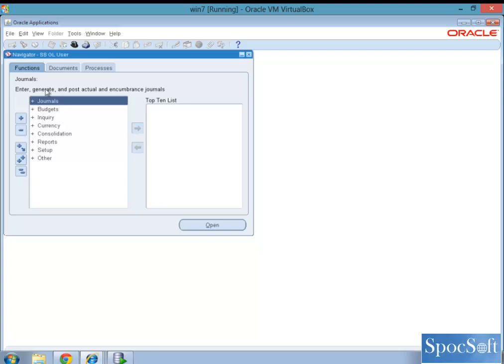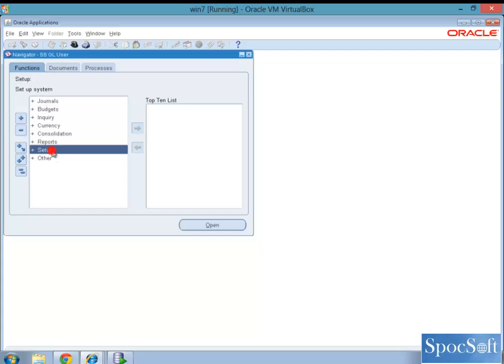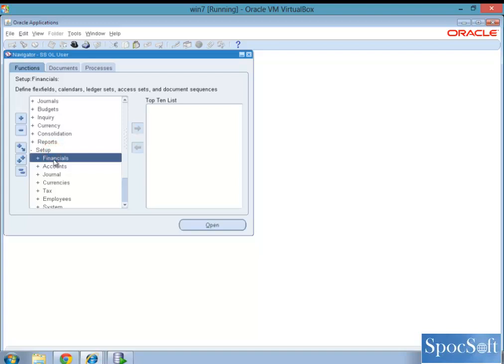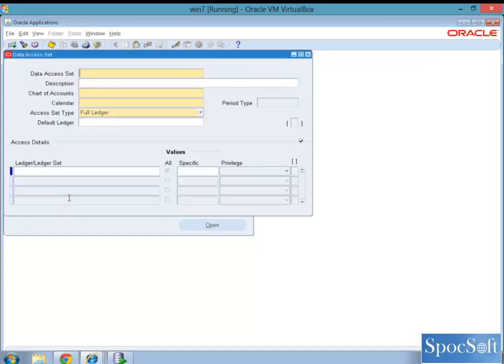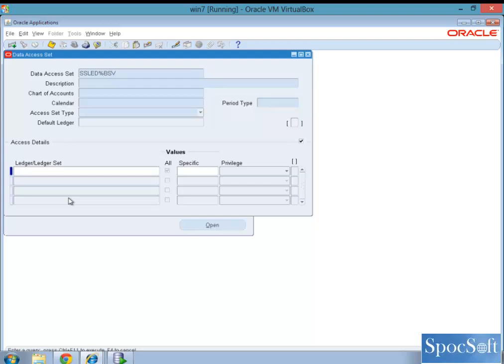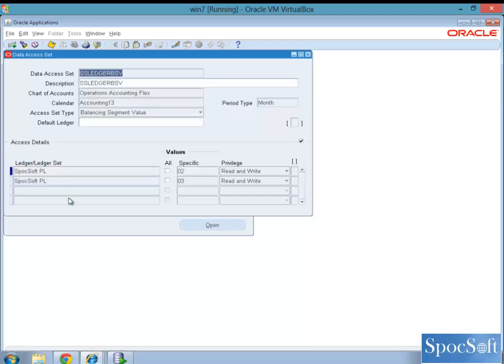Again, go back to general ledger super user, setup, financials, data access sets. We have already created, so I am just going to query. Similarly, like how we did for the full ledger access, you assign the chart of account structure, calendar. This time you choose balancing segment value.